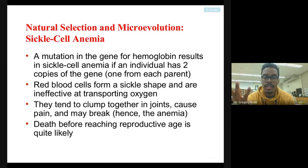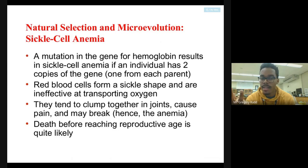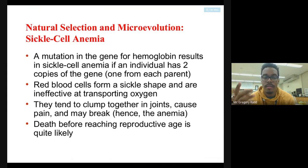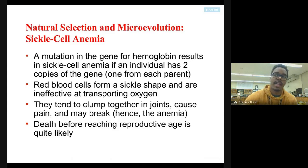The blood cells can also literally break, which means they're no longer capable of carrying oxygen at all. This oftentimes not only is painful, but leads to a very premature death. So, not a good thing — sickle cell anemia.